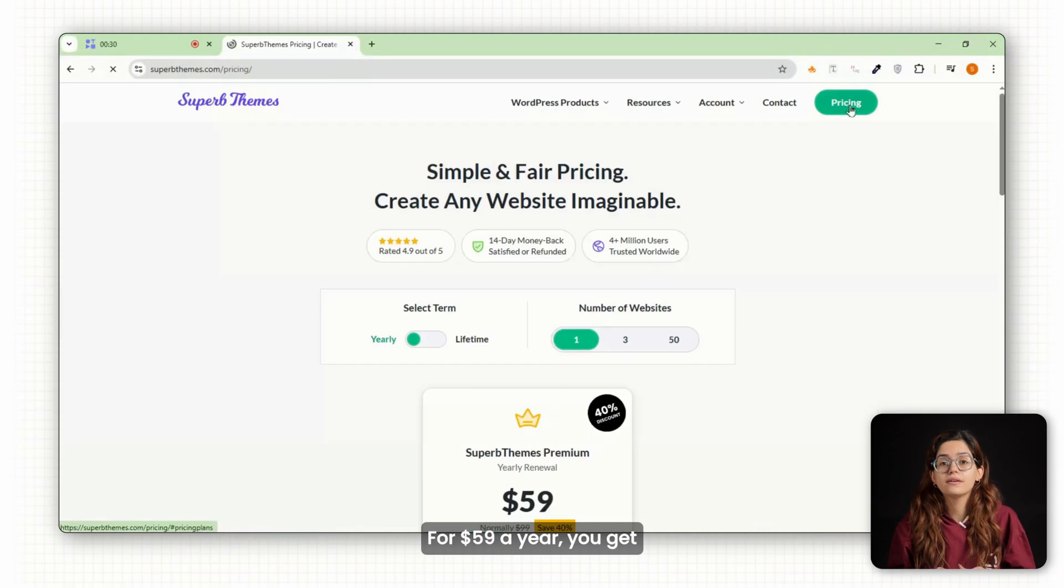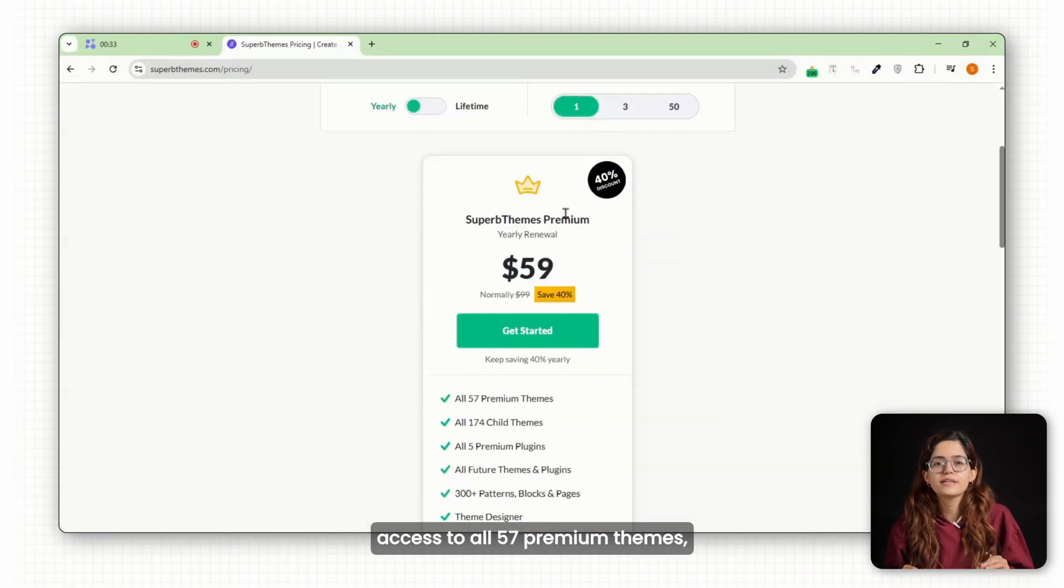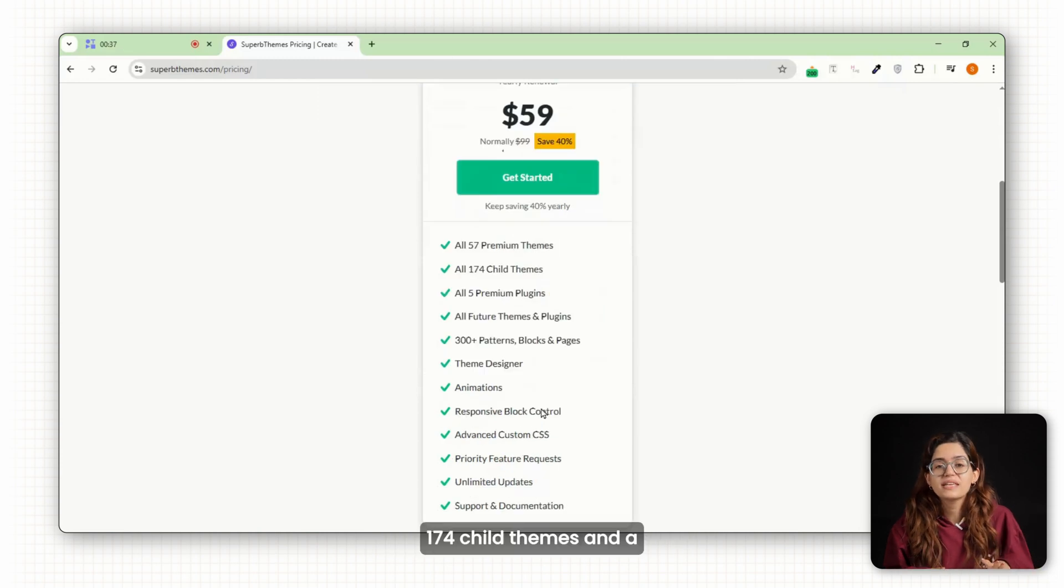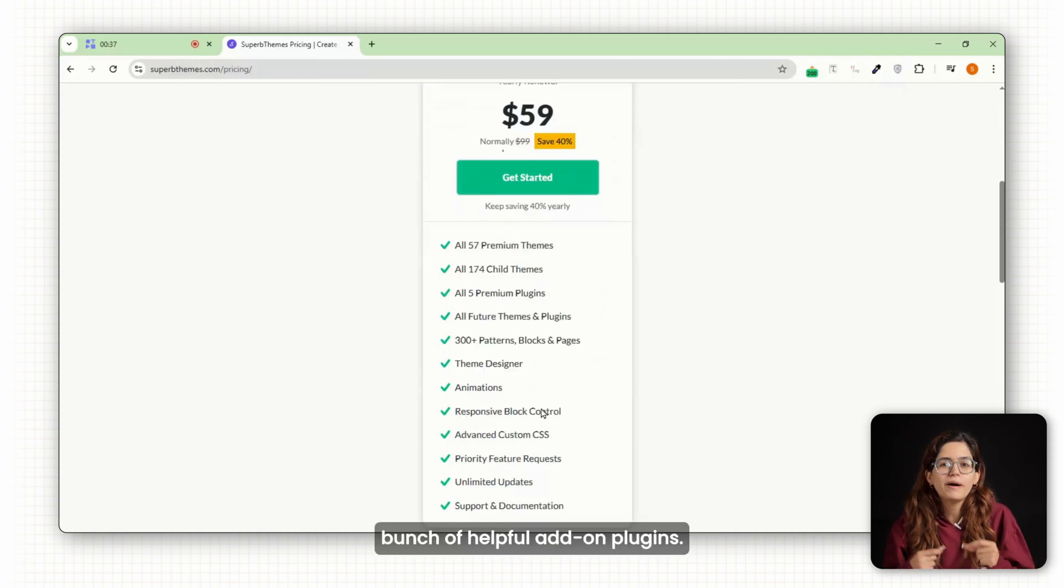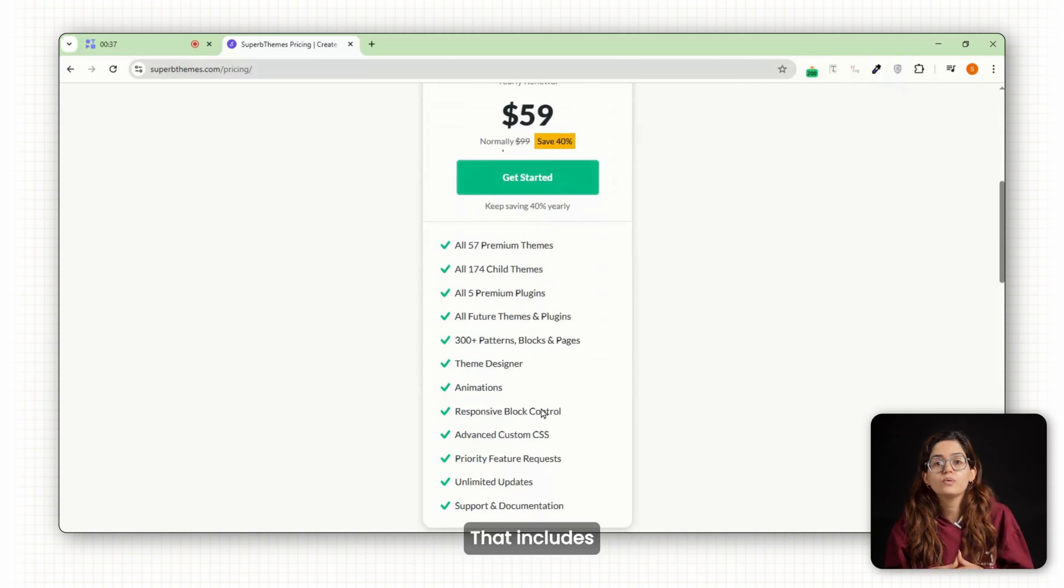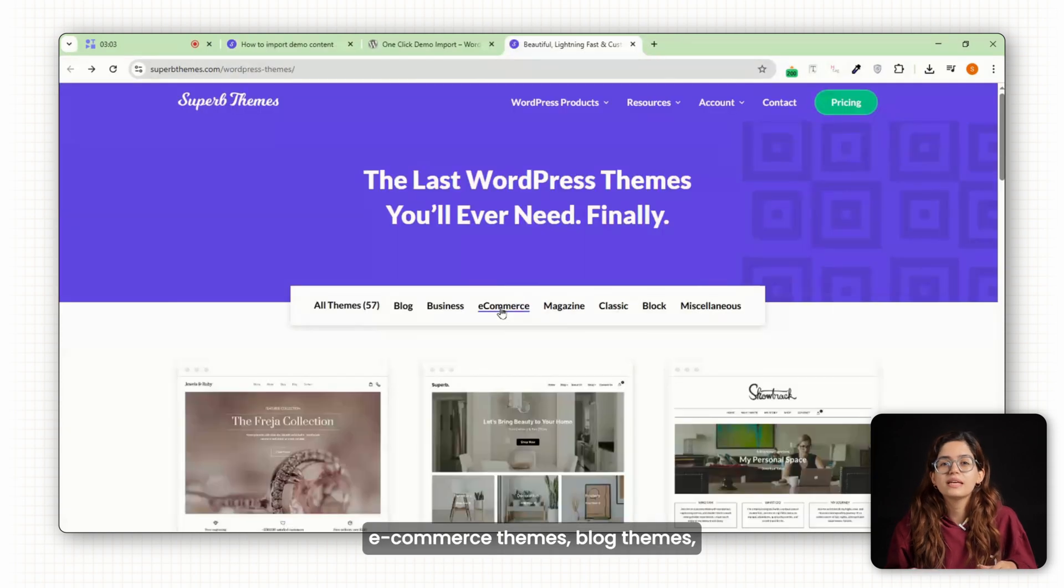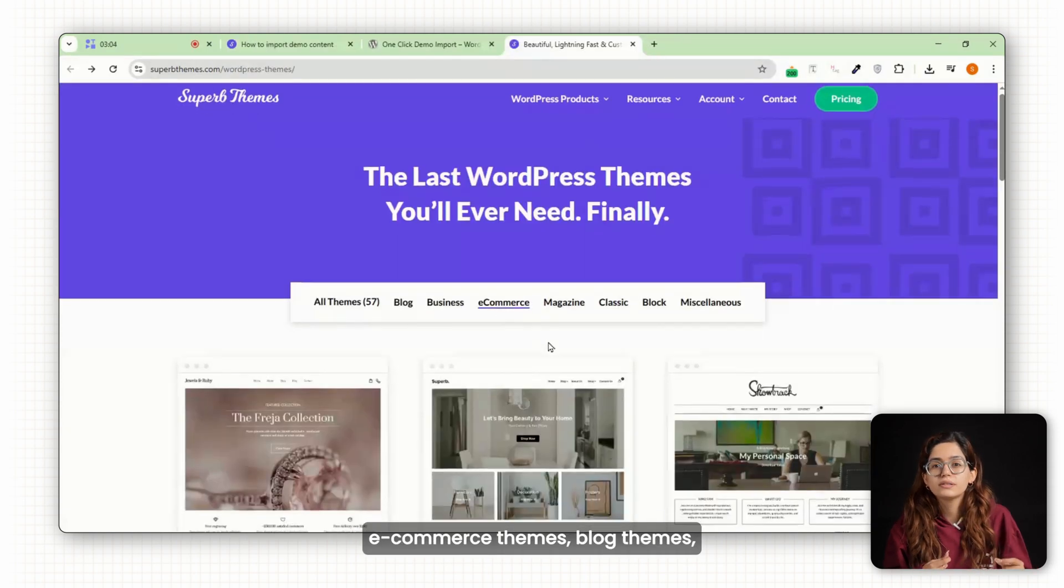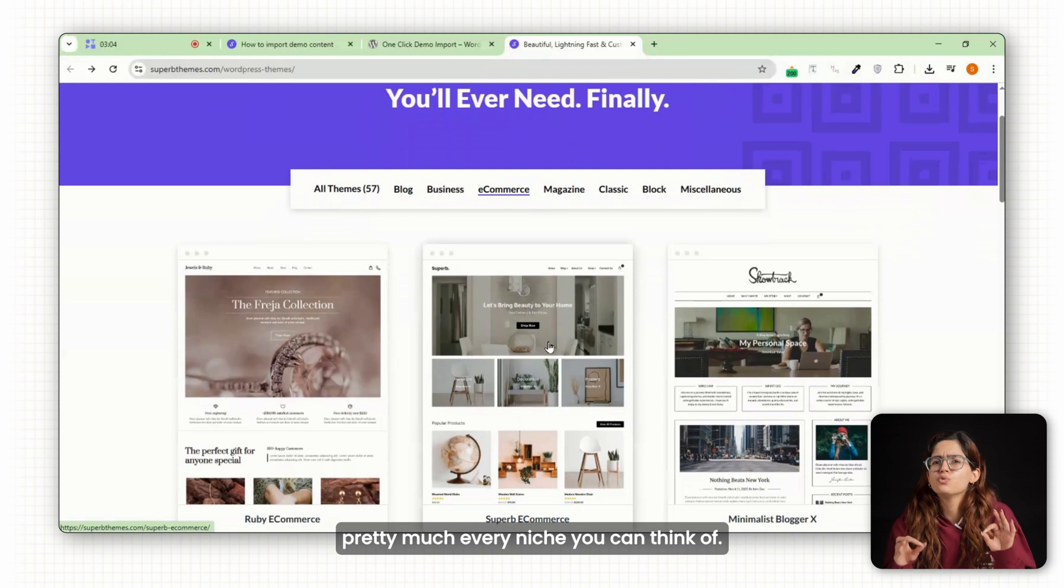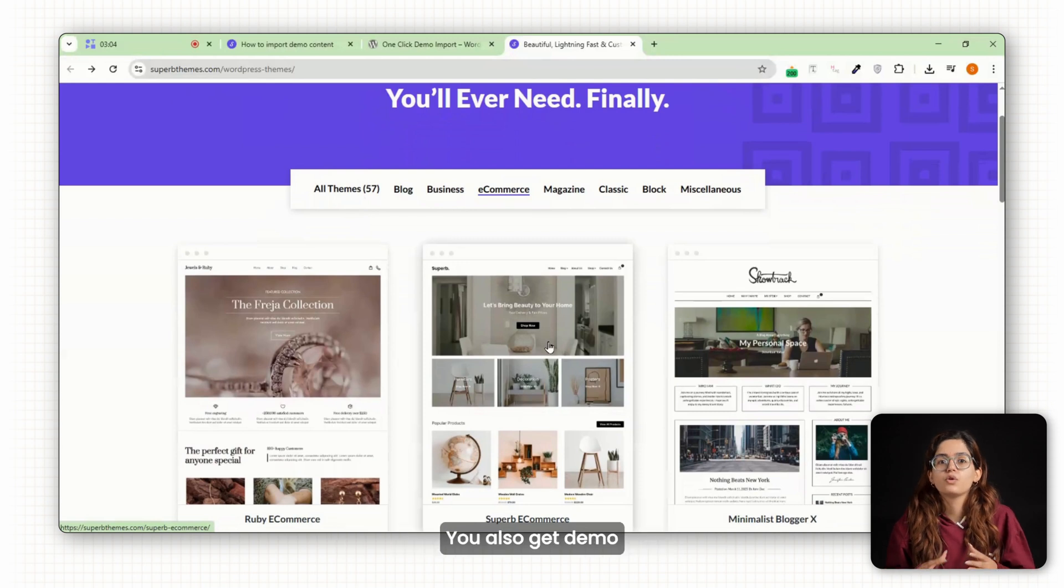For $59 a year, you get access to all 57 premium themes, 174 child themes and a bunch of helpful add-on plugins. That includes e-commerce themes, blog themes, pretty much every niche you can think of.